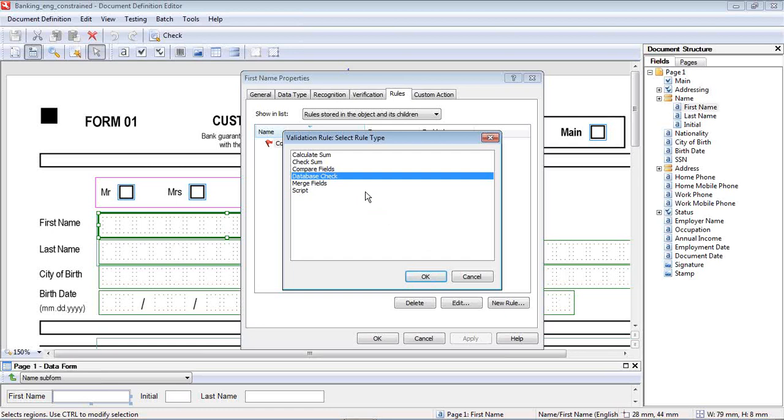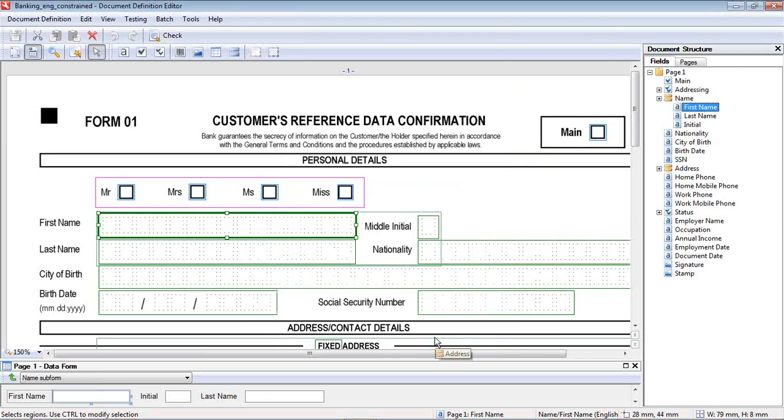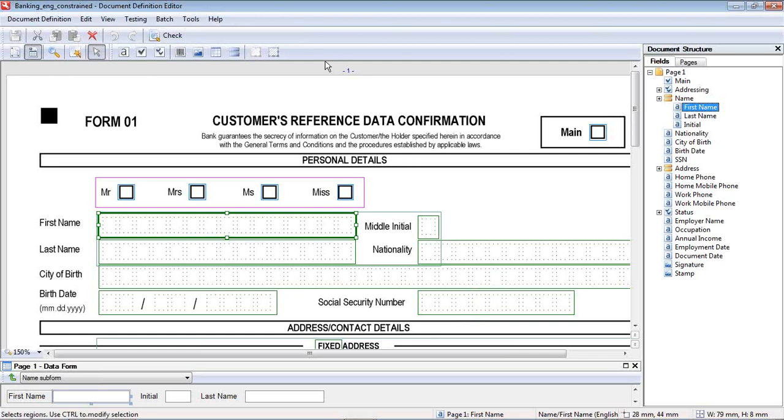Database check, considered very standard. Check some, also a very standard routine that we would do. So with that, I will close out the document definition editor. You see the title up here at the top. We'll just go ahead and run some forms through.